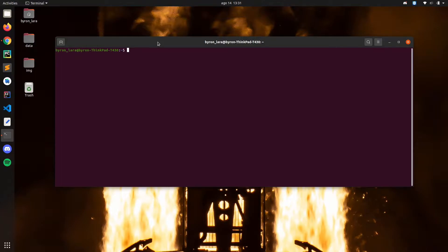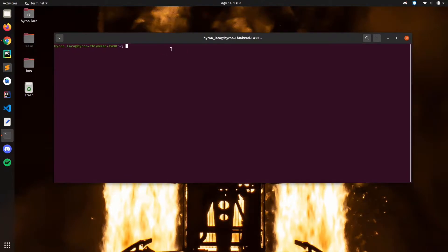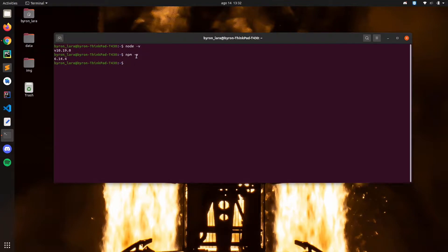If you just follow along you will be able to set it up correctly. The first thing we need to do is verify that we have Node and npm installed in our system. On Linux, if you don't have it just type: sudo apt install node and also npm. On Windows you can just go to the website and download the install package.